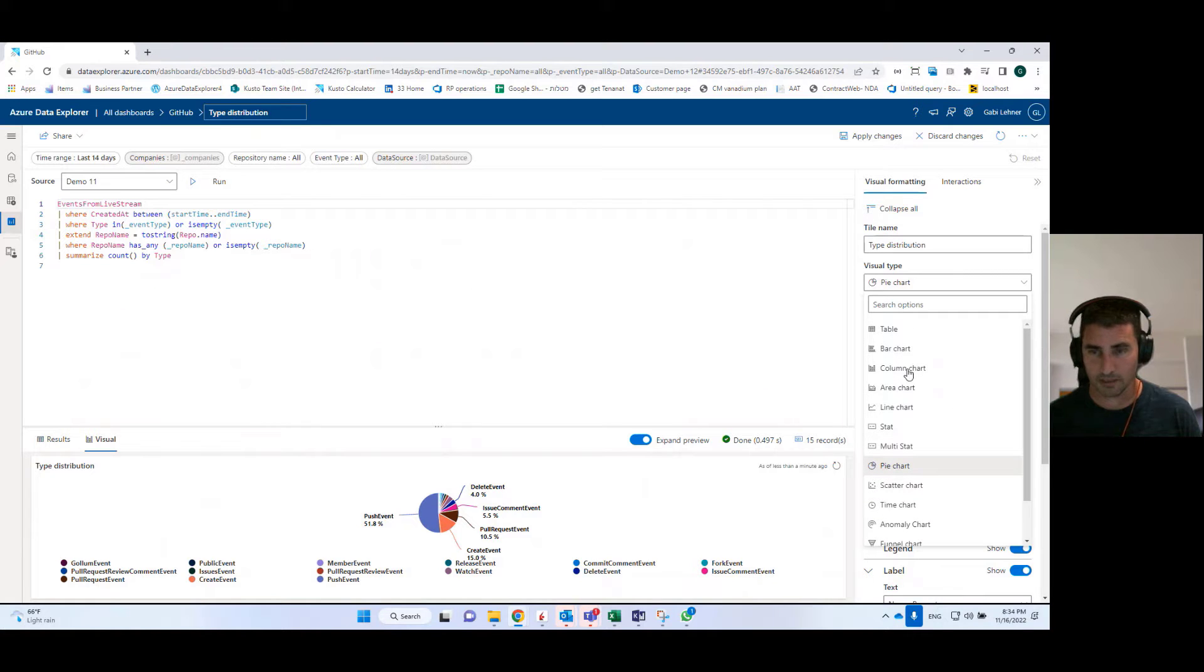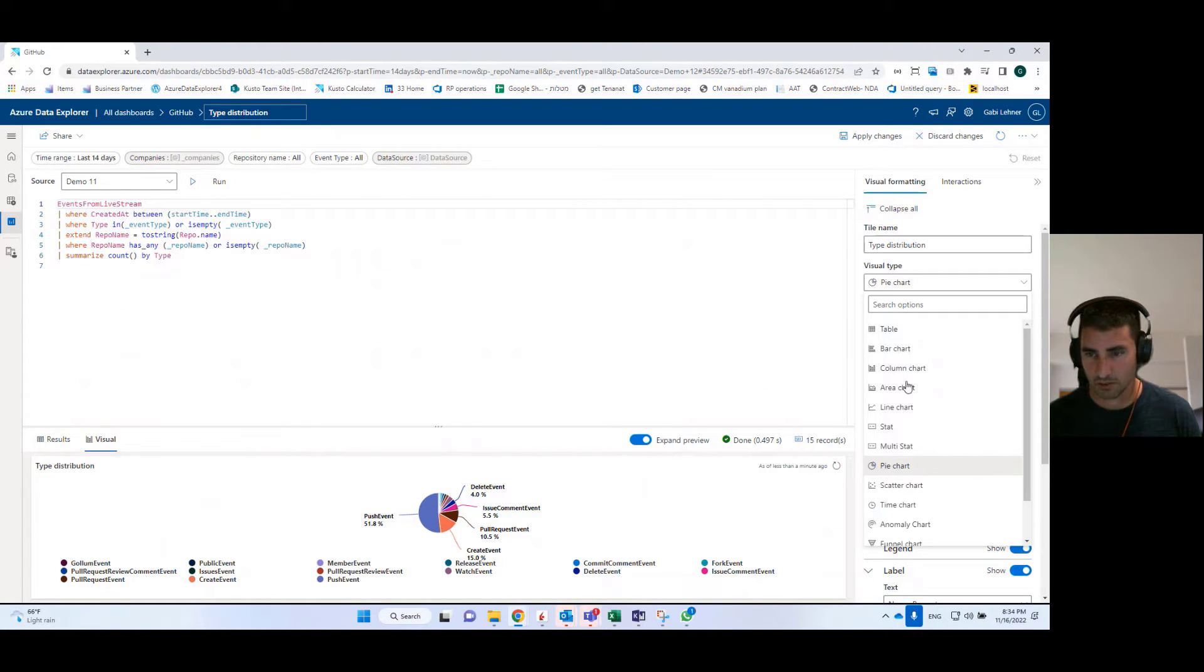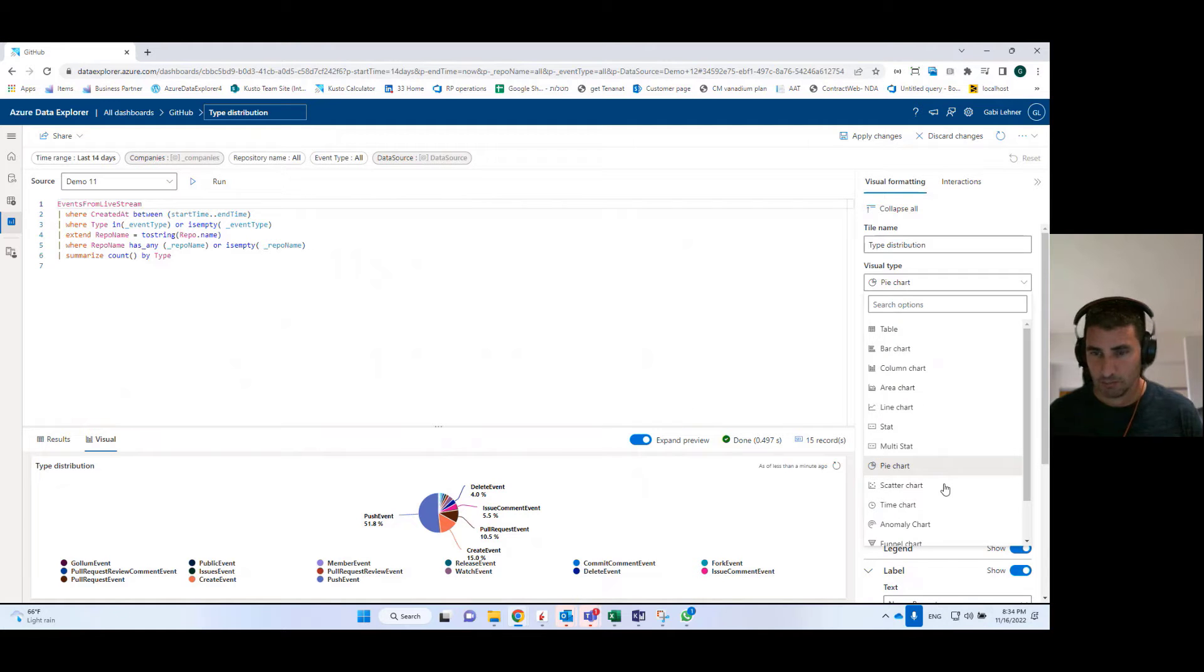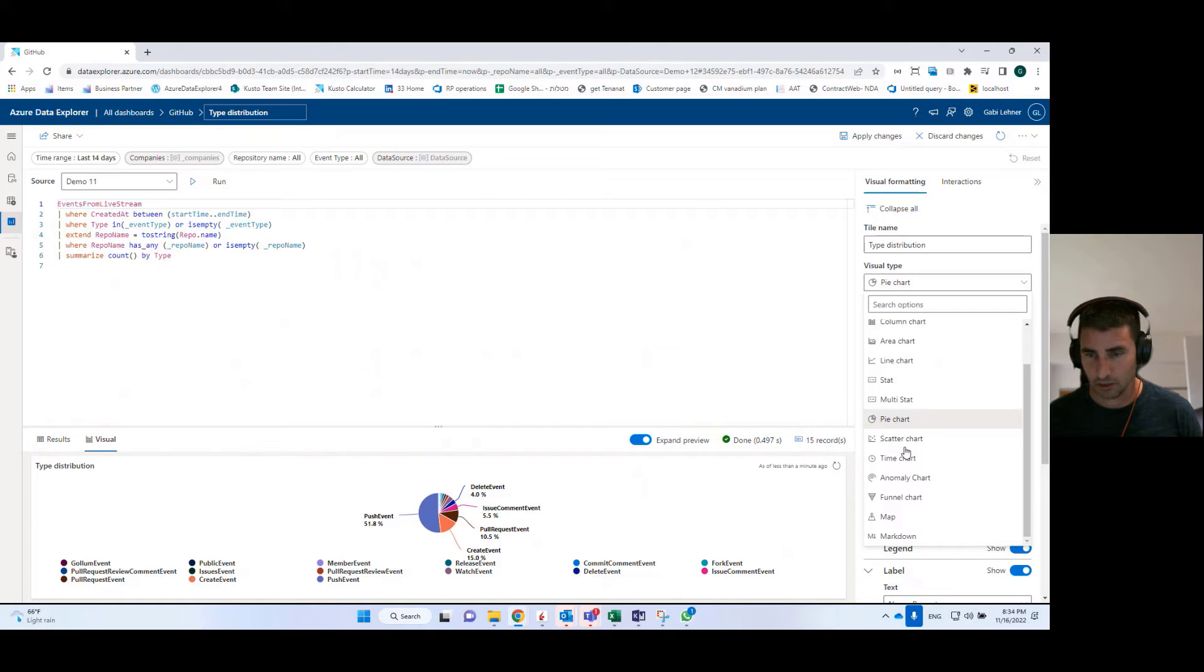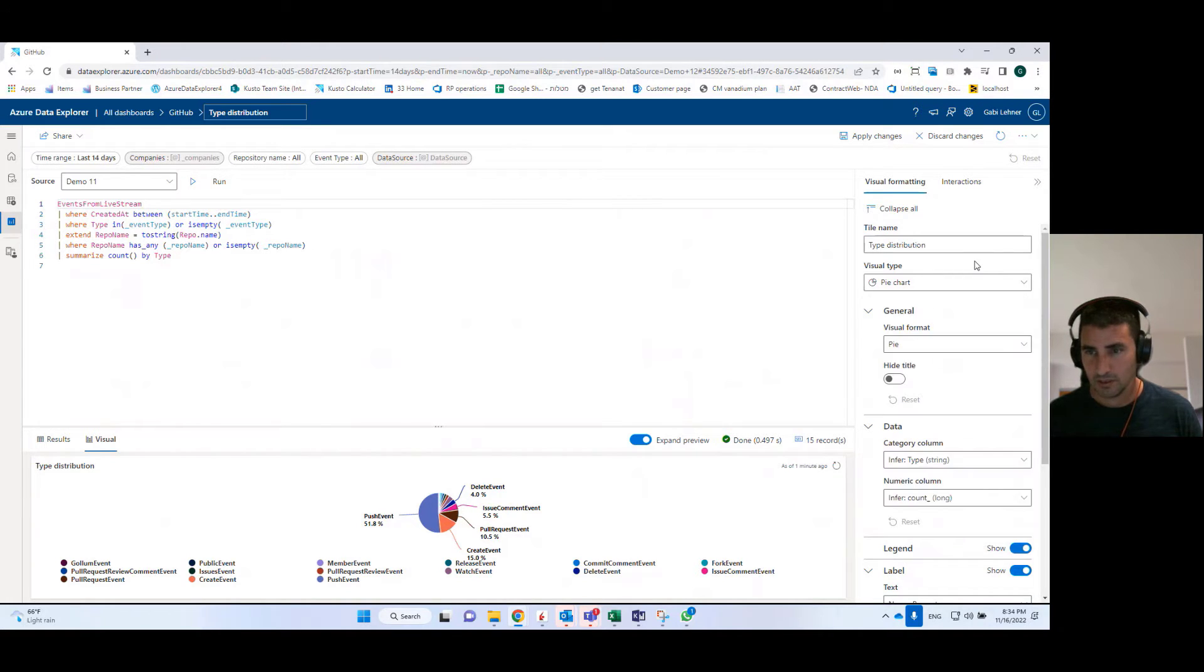So you see that we have all of the basic visual types. We have tables, bar charts, column charts, area charts, pie charts, like everything that you see here. Anomaly chart, maps, and so on and so forth.